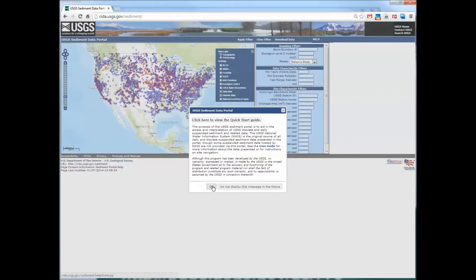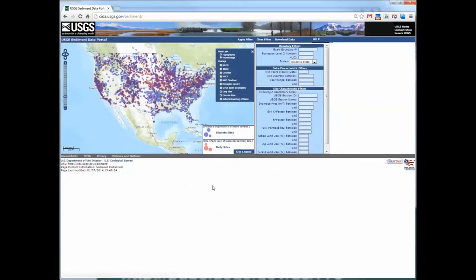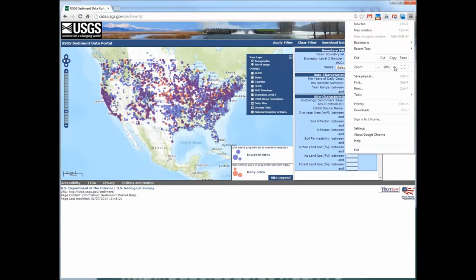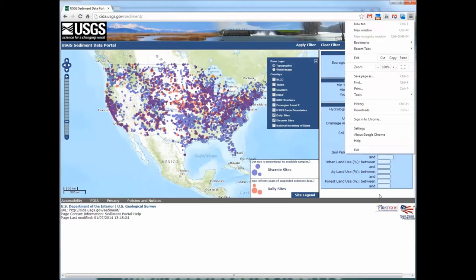Click OK to get the splash screen to drop off. When you first get on the site, sometimes a situation will arise in which the sediment portal map and filtering options are relatively small or too large for your browser window. To correct this, just go up to settings — either in Google Chrome, which is the browser we're in now, or in Firefox or Internet Explorer — and change the zoom settings. We'll zoom to 100%.